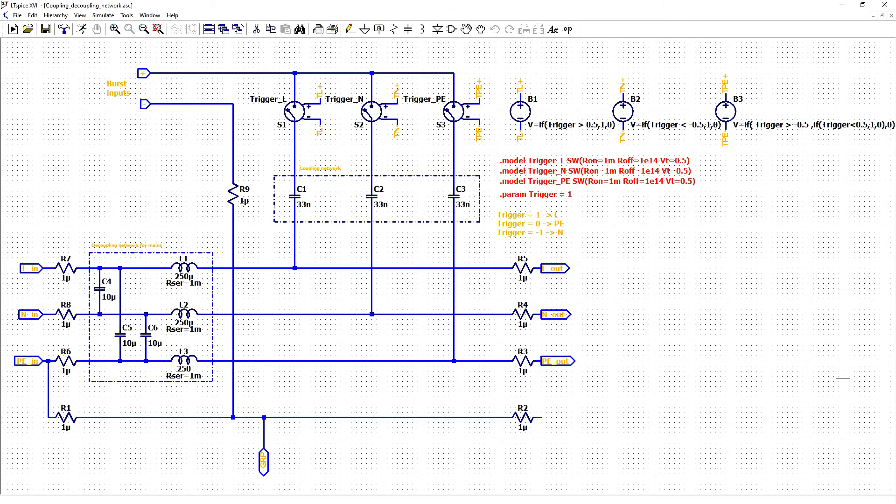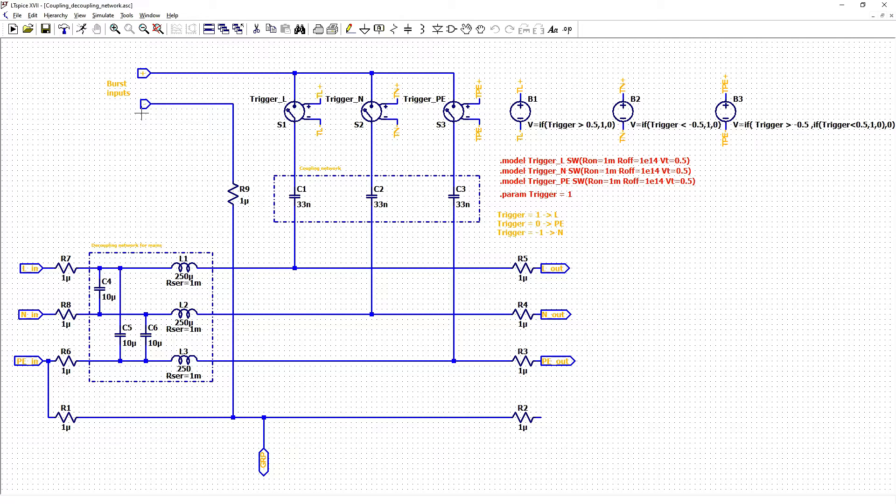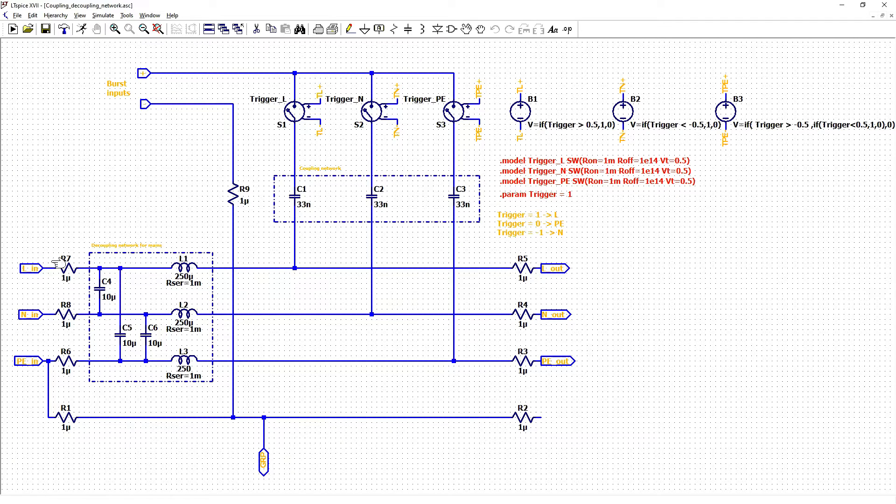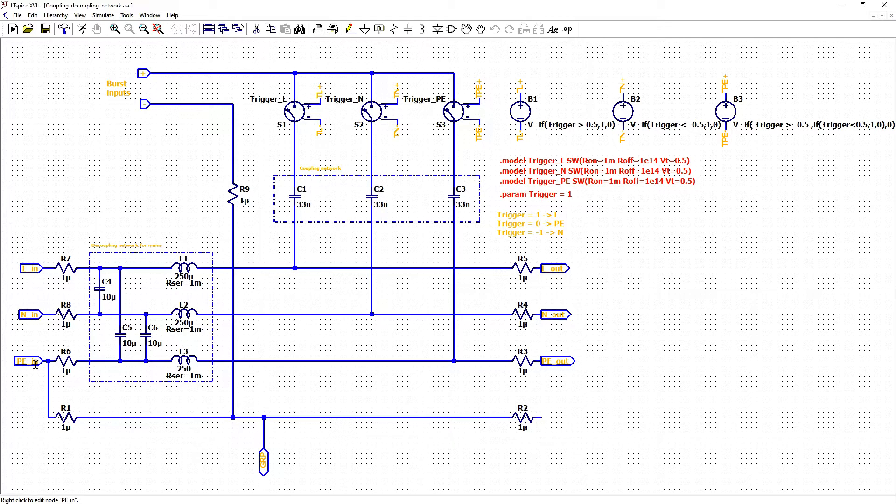This is circuit for our coupling decoupling network. We have inputs for burst generator. Inputs for mains line neutral and protective earth.